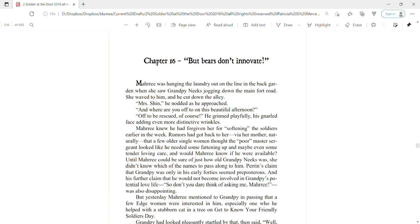Mari knew he had forgiven her for softening the soldiers earlier in the week. Rumors had got back to her that a few older single women thought the poor master sergeant needed some fattening up and maybe some tender loving care. Until Mari could be sure of just how old Grampy Neeks was, she didn't know which of the names to pass along to him. Perrin's claim that Grampy was only in his early forties seemed preposterous, and his further claim that he would not become involved in Grampy's potential love life was also disappointing.